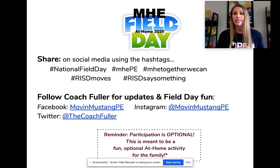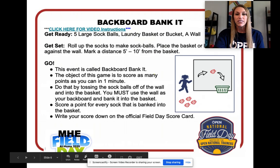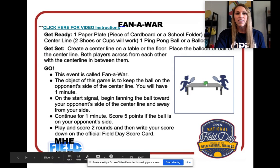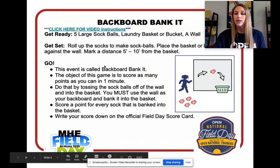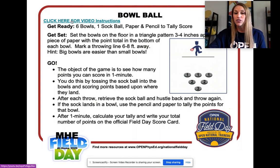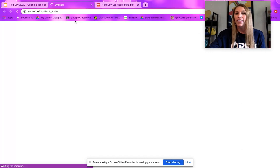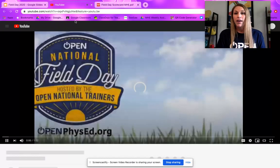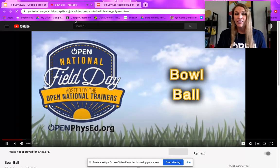I just want to remind you guys, this is not meant to be something overwhelming. This is completely optional — it's just a fun family activity to take the place of field day. On the day of field day, you will open up this presentation and find that there are all of these activities. Each activity has written instructions as well as a clickable video that you can click on to watch directions. For example, if I want to play bowl ball with my family, I can click on this video link and it's going to pull up a YouTube video with one-minute video instructions on how to play.